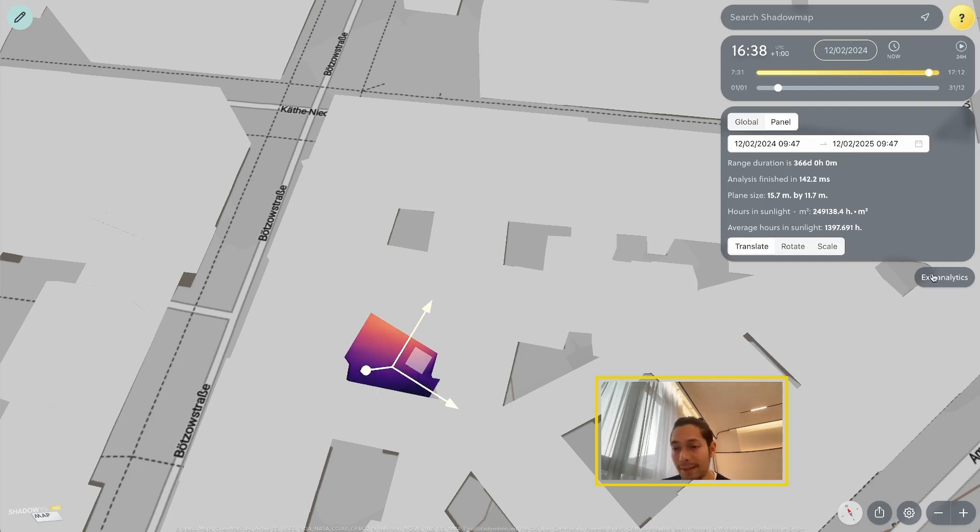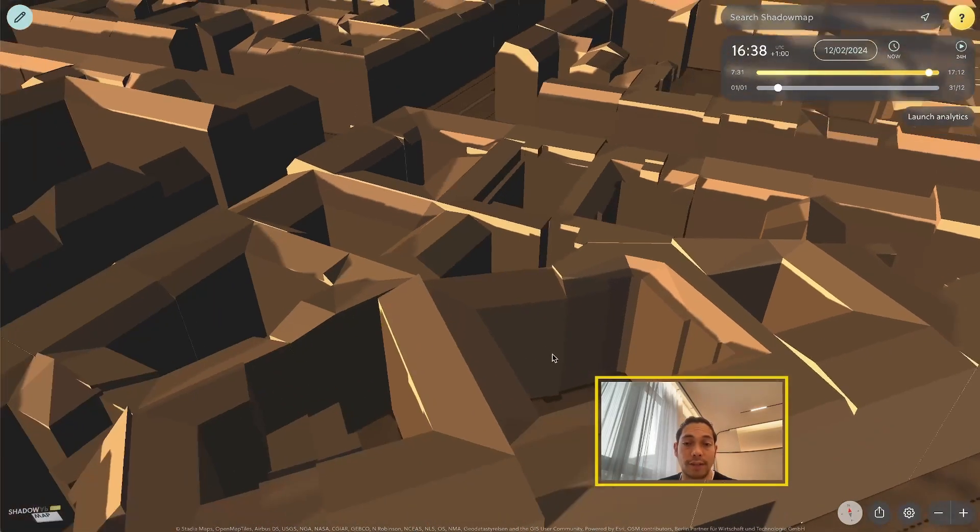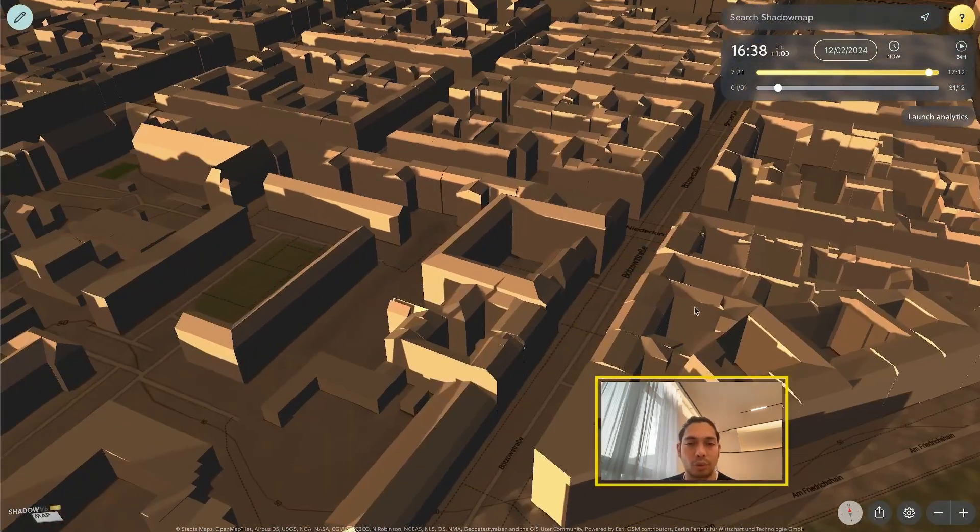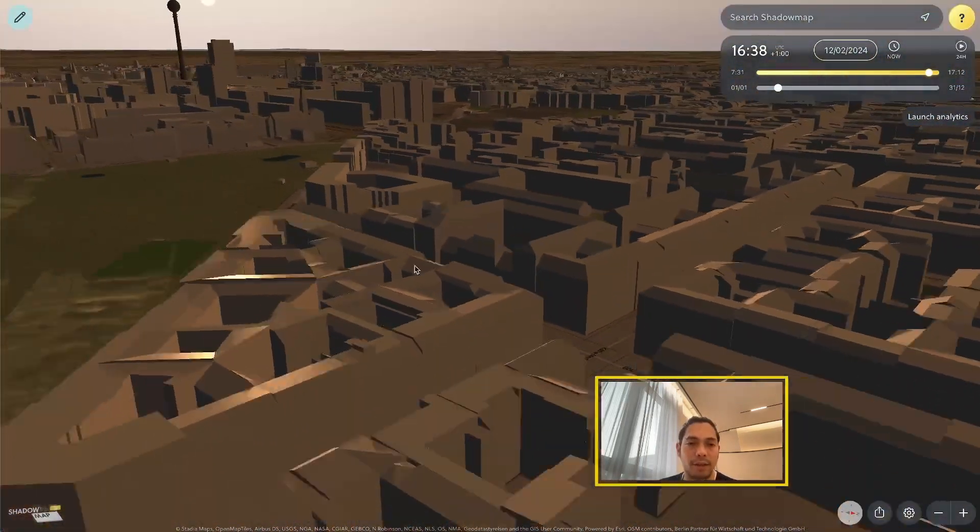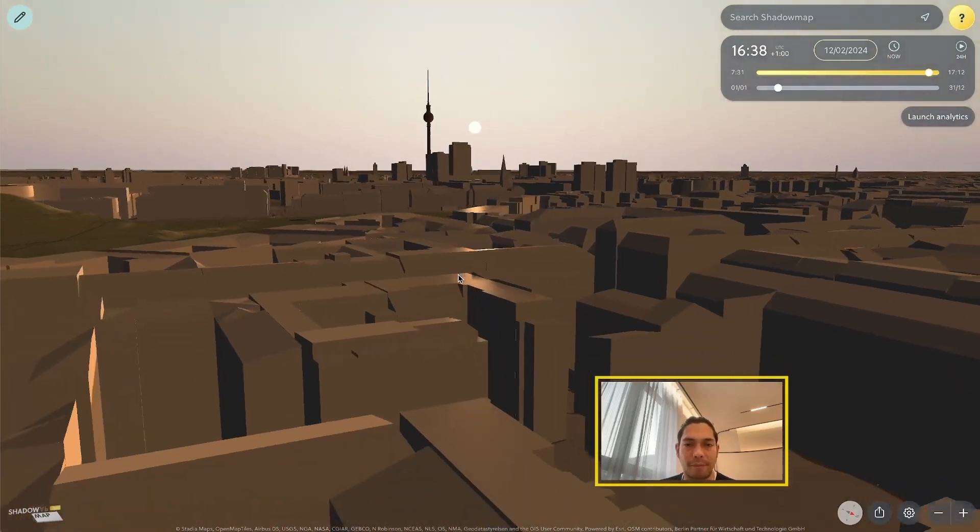And of course, you can always exit the analytics function, and then you're back to your standard 3D data map.